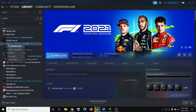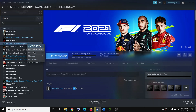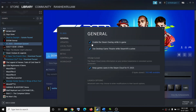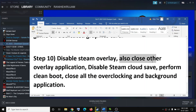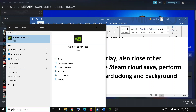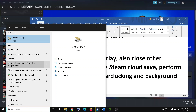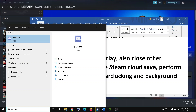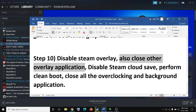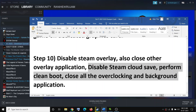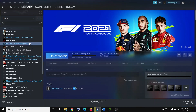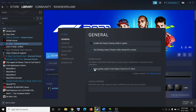The next step is to disable the Steam overlay. Right-click the game in Steam, select Properties, and uncheck Enable the Steam Overlay While in Game. Also close all overlay applications — if you have GeForce Experience or Discord running, close them. Additionally, disable Steam Cloud Save by going to the game Properties and unchecking Keep Game Save in Steam Cloud for F1 2021. Then try to launch the game.